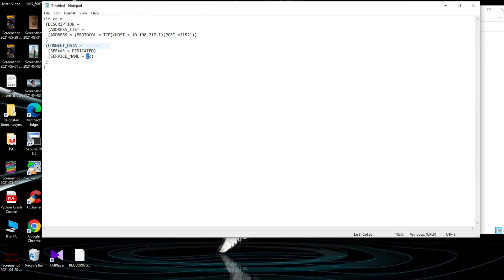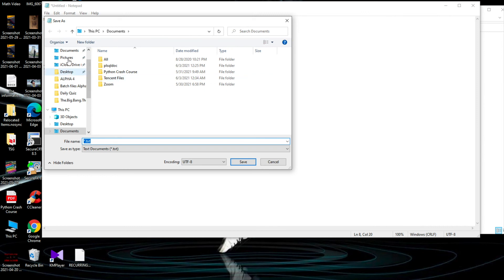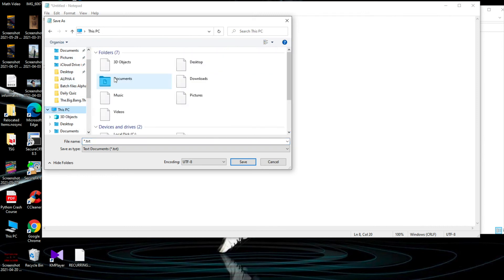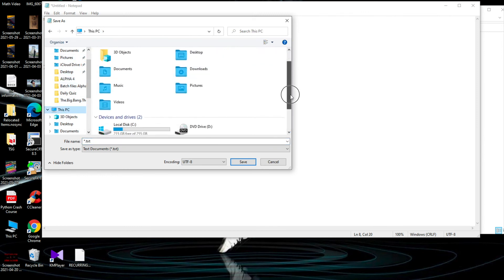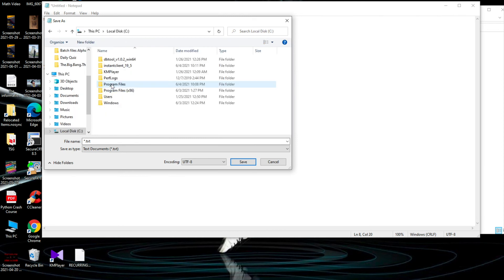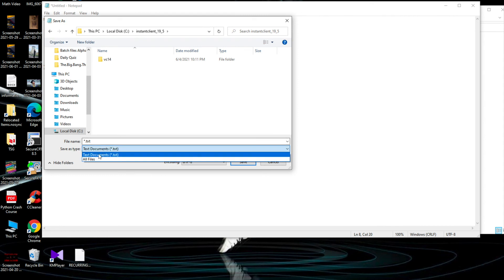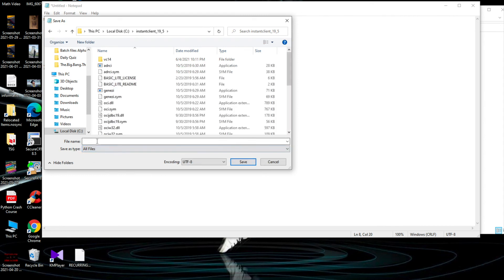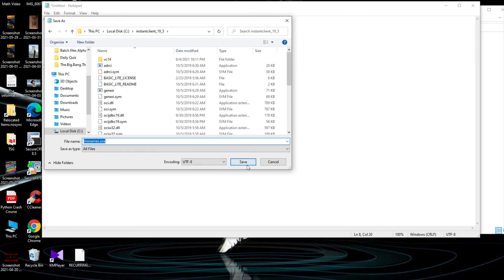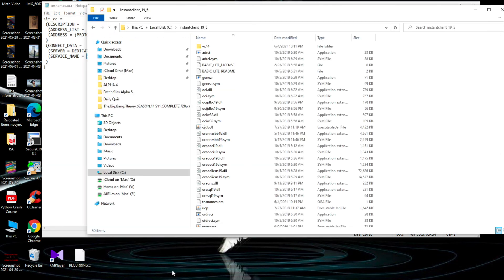Then I will go to the location This PC and to the place where I saved my instant client. It's on C then instant client. Right here I will save it with the name tnsnames.ora. You should give this name to the file, then you can click Save. The file will be right there.